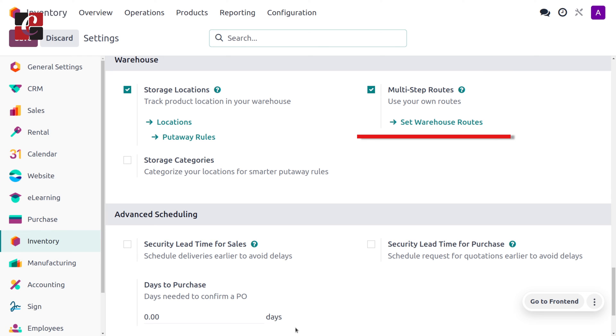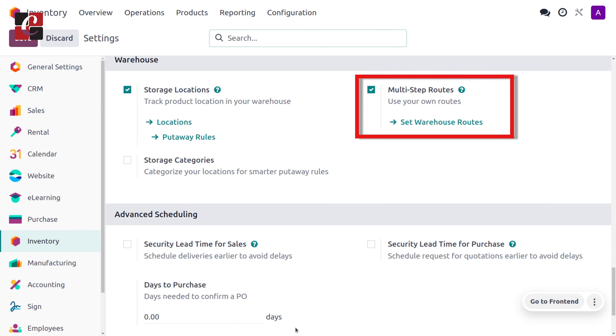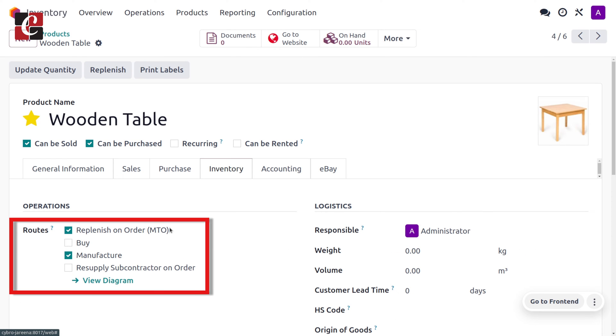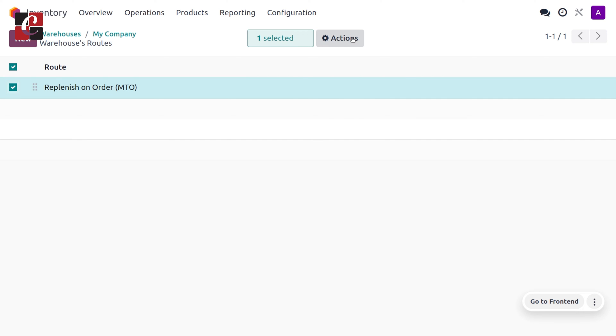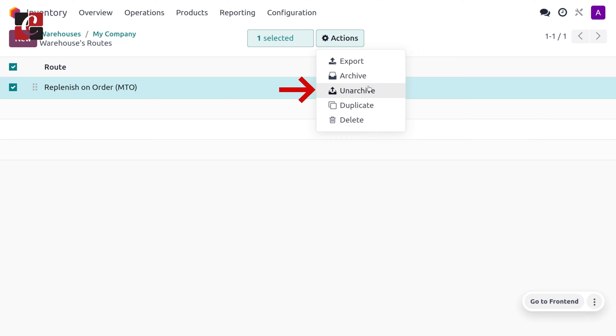We need to enable MTO from the configuration settings. In order to manage MTO, first we have to enable the multi-step routes from the configuration settings so that the routes will be available under the warehouses. MTO is a route which is archived in the Odoo platform, so in order to manage MTO, first we need to unarchive the route from the warehouses and then the routes will be available under the product. To manage MTO for a particular product, we have to enable MTO and manufacturing under the inventory routes of the product.